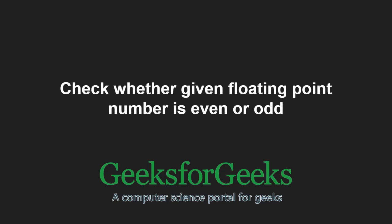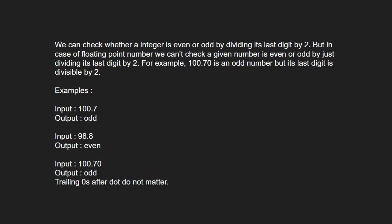First, let us understand the problem statement. We can check whether an integer is even or odd by dividing its last digit by 2. But, in case of a floating point number, we can't check a number is even or odd by just dividing its last digit by 2.